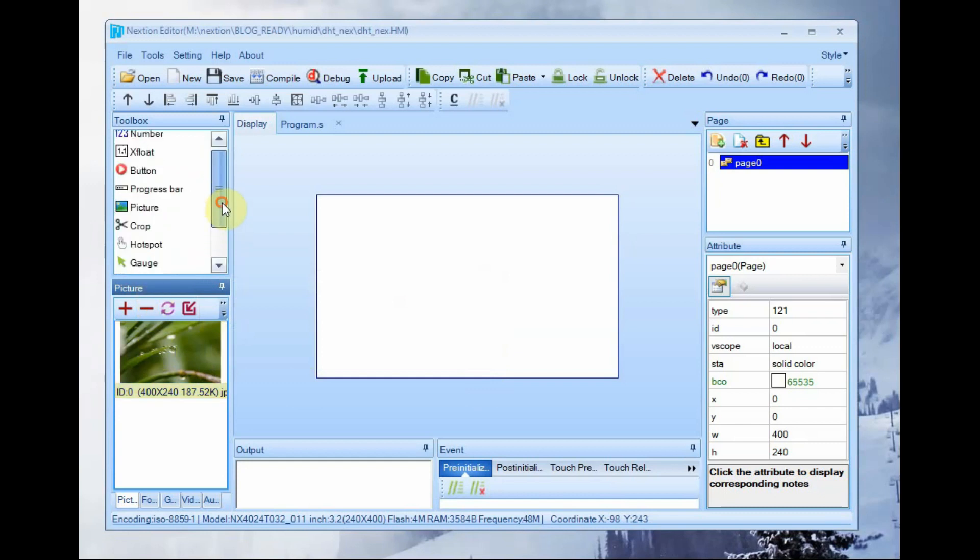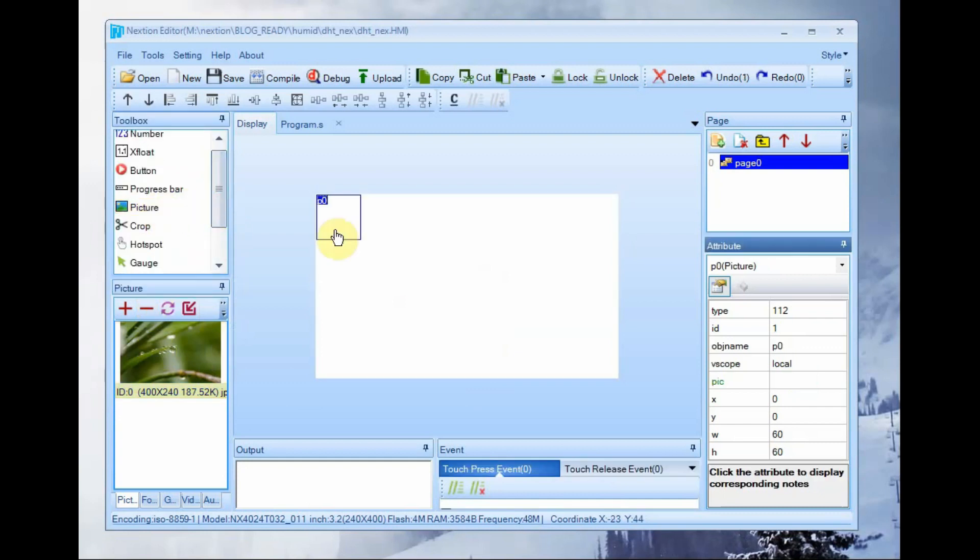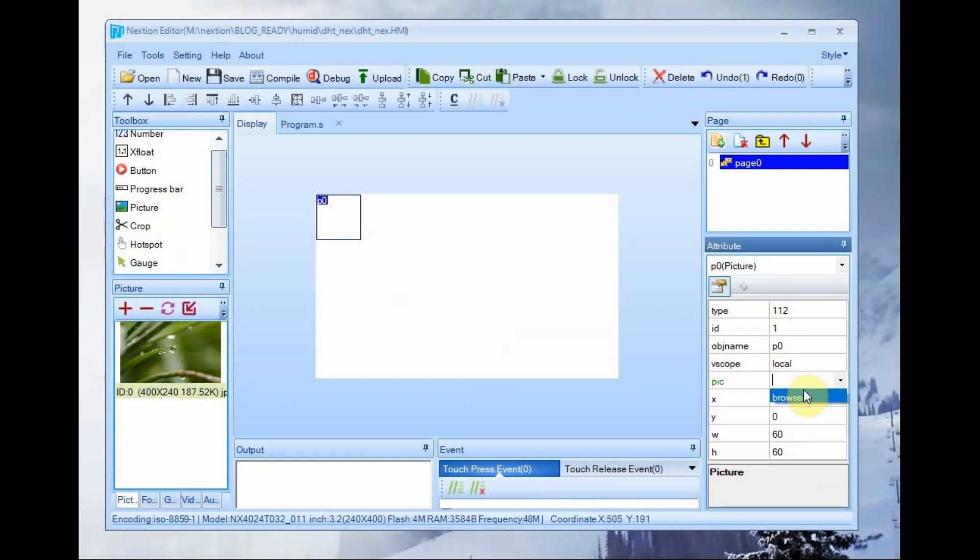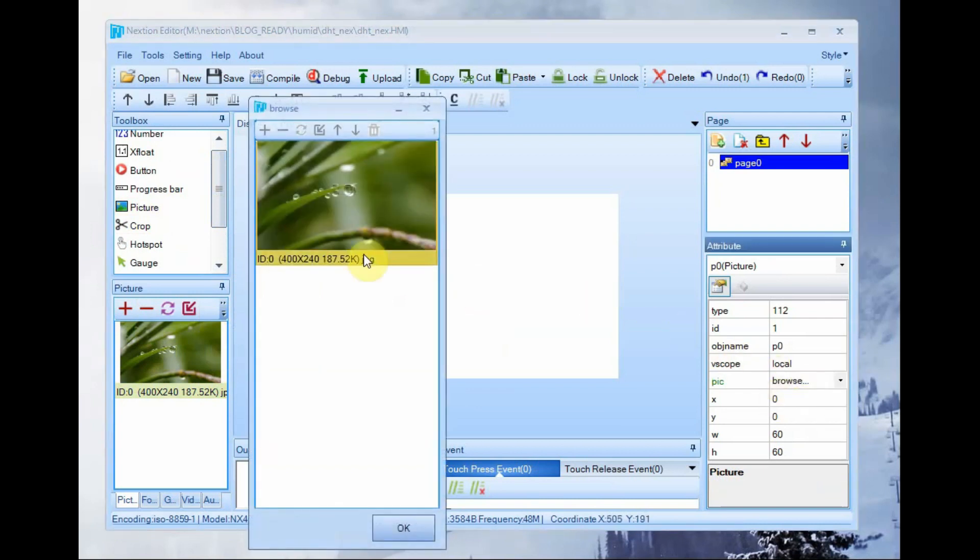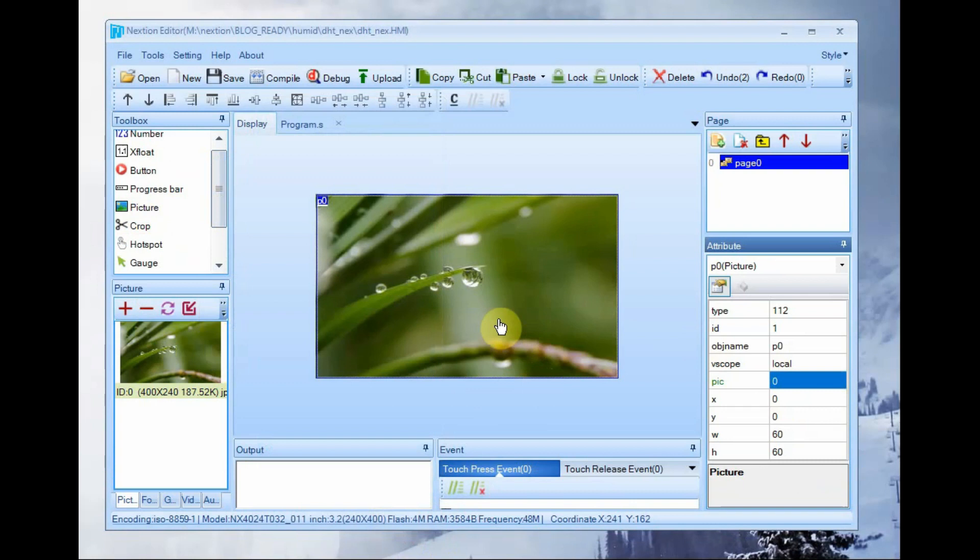Then click on the picture on toolbox. It will appear as PC0 object on canvas. At the attribute section click on PAC and then click browse to select the image.